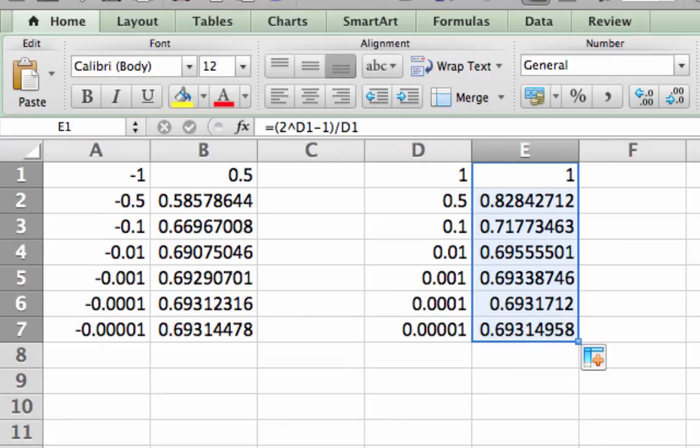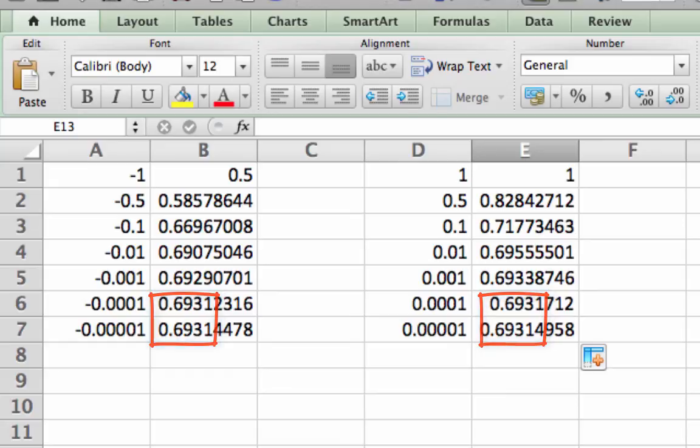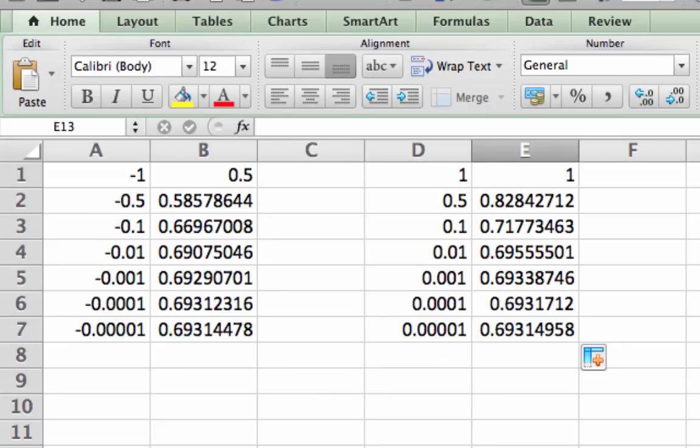From these two tables, we get a very accurate read on the value of the limit of f of x as x approaches 0. Both tables have stabilized out to the 10 to the negative fourth place. So we can say confidently that at least to four decimal places of accuracy, the limit of 2 to the x minus 1 over x exists and is equal to 0.6931.